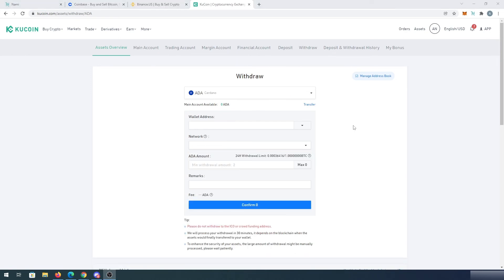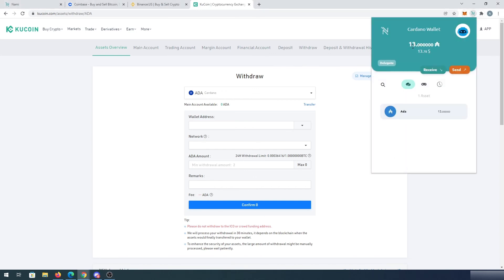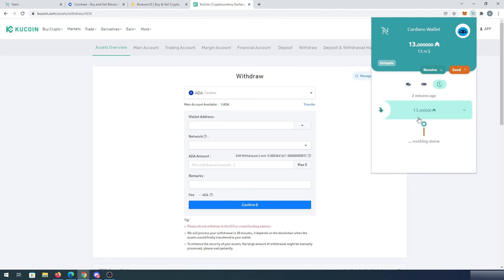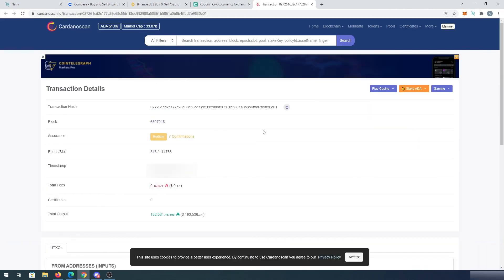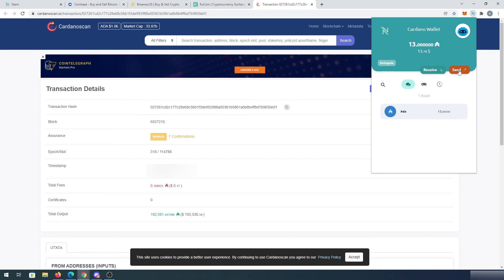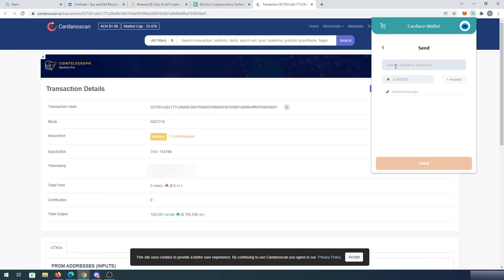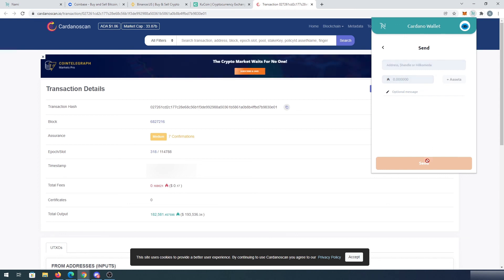A few minutes later on my KuCoin, I refresh my page. And now my main account ADA available is zero. And then I went to my NAMI wallet again — 13 ADA appeared over here. And for example, if you would like to see every single transaction on the NAMI wallet, if we press on this little clock icon, you can see right here every single transaction that happened in your NAMI wallet. You can press right here and this is basically going to show you your transaction on Cardano scan. And if you would like to send somewhere, same way as received — you'll just have to press on send, put that Cardano address here and how many tokens you would like to send, and then press on send button.